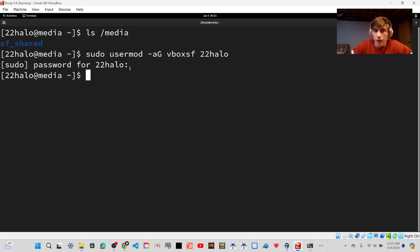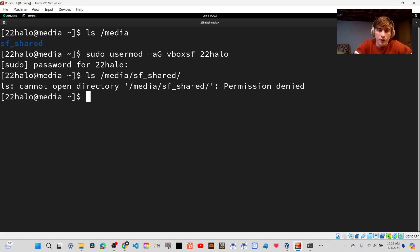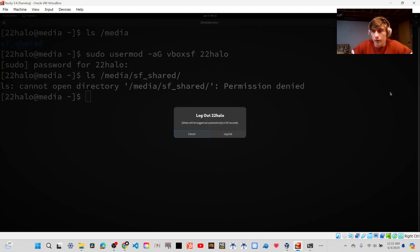Now, once you've done that, you're still not going to be able to list the contents of the folder. It's going to say Permission Denied, and that's because you have to log out and log back in for the changes to your user to take place.